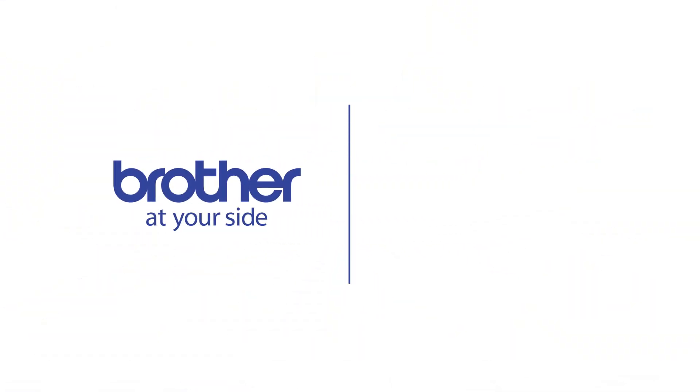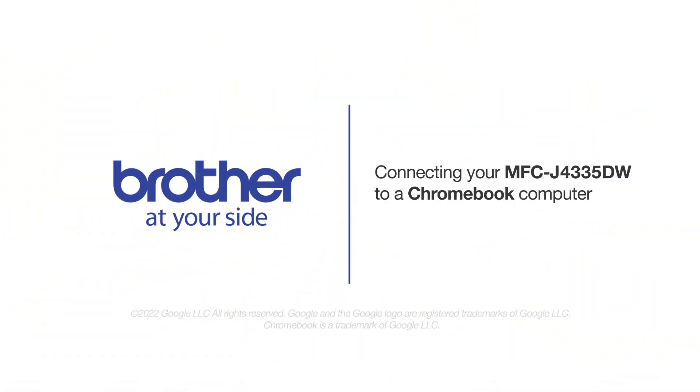Welcome! Today we're going to connect your Brother MFC-J4335DW to a Chromebook computer on a wireless network.